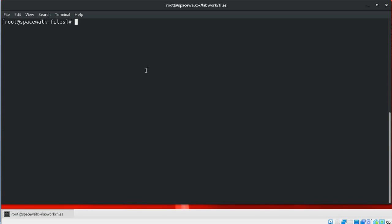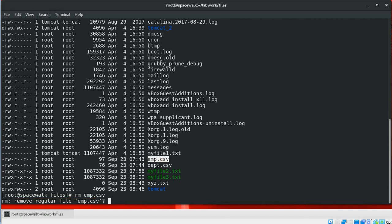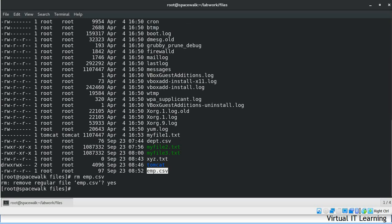Next is the rm command. The rm command removes or deletes files and directories. The general syntax is: rm file or directory. It can also be used to delete directories using the -r parameter to recursively delete all directories. For example, to remove a file, just use rm with the file name, type yes, and the file — such as employee.csv — will be removed.